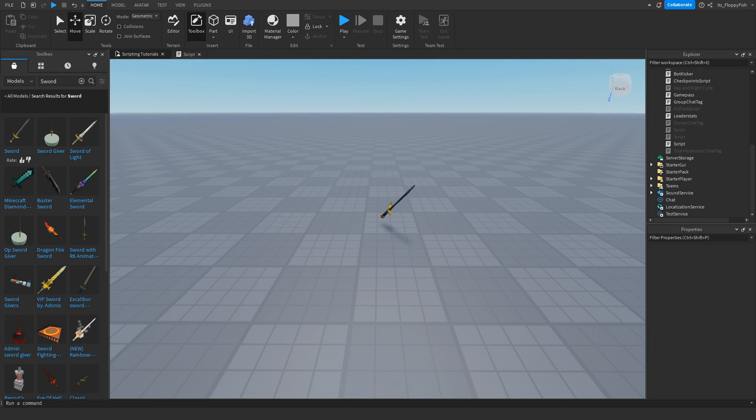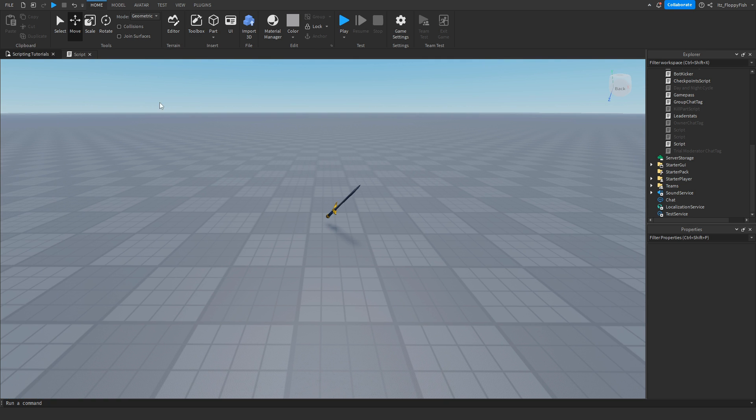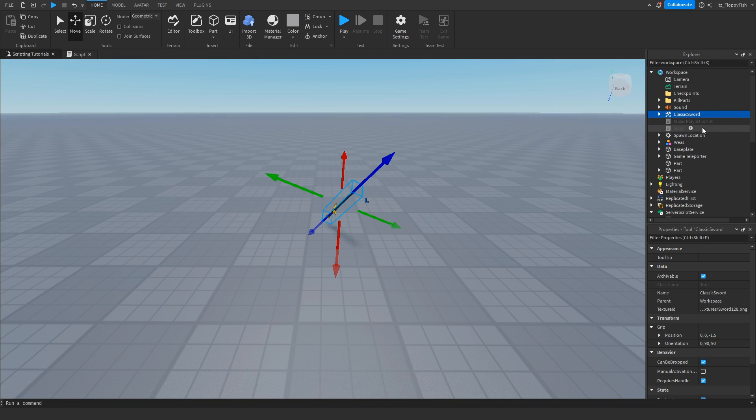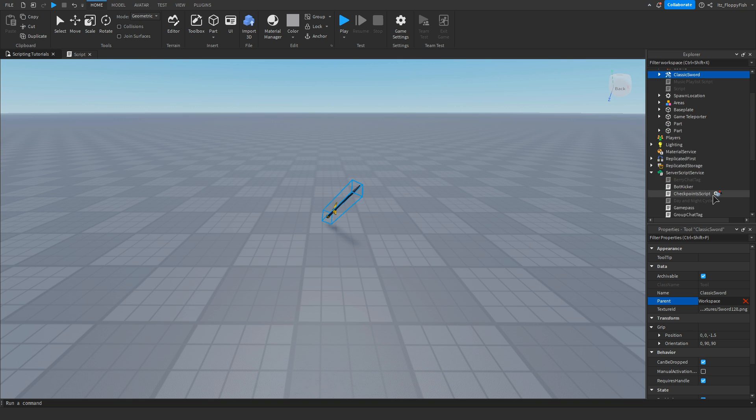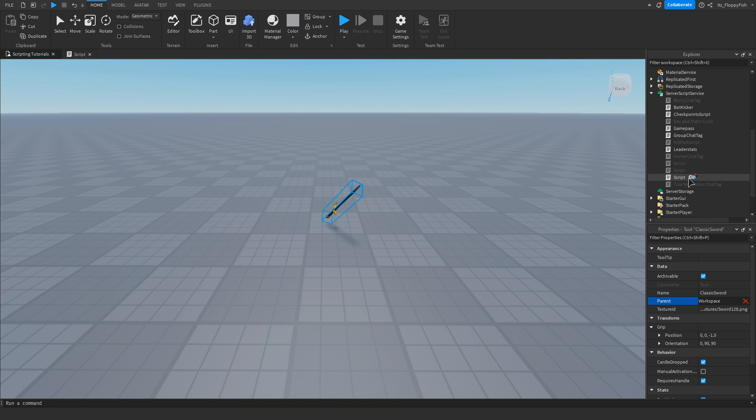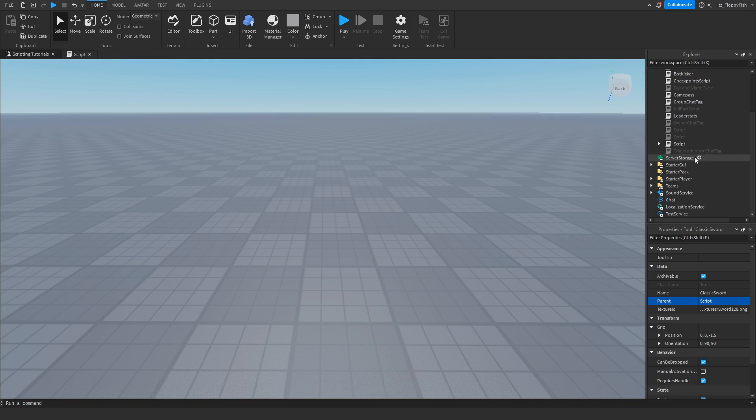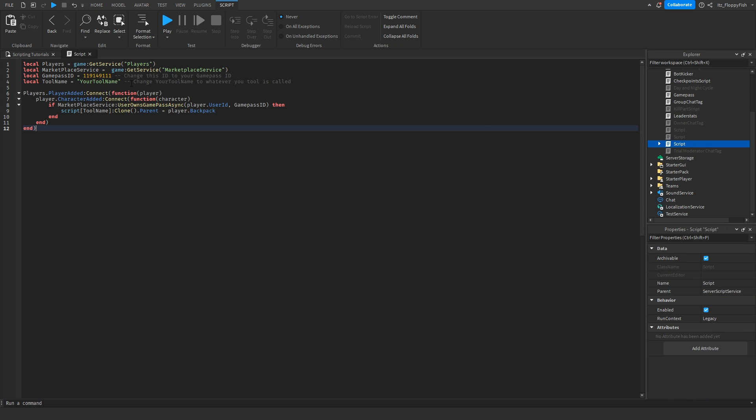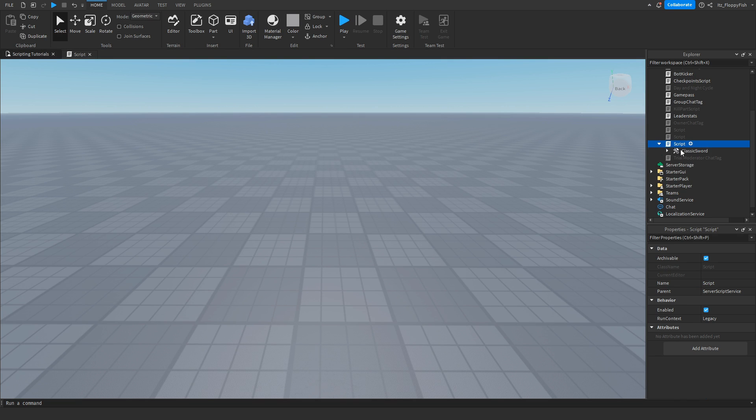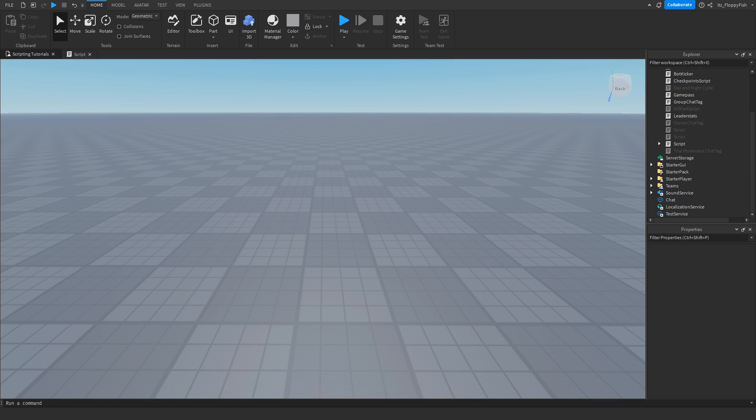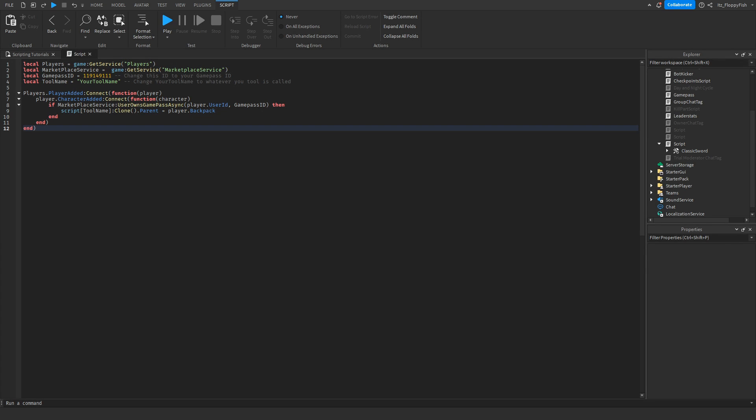Now that we've inserted the sword, we can close Toolbox. Find the sword, the classical sword, and go down to where it says Parent. Click on where it says Workspace. This allows us to move the position of the sword. For this tutorial, we're going to put it into the script. This is the script we made earlier with the ID and the tool name, which we'll adjust in a second. Move the tool into the script. You can also change the name of the script to item game pass, but that's up to you. Now that you've inserted the sword into the script, go back to the script and change another part.